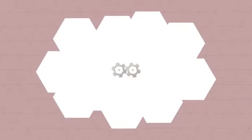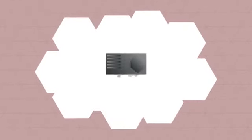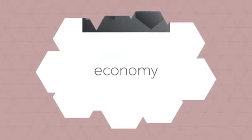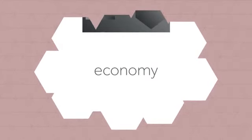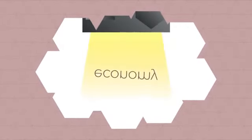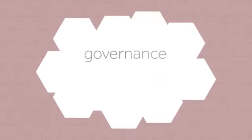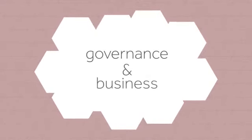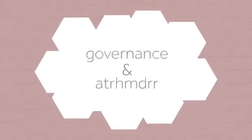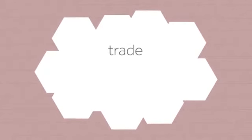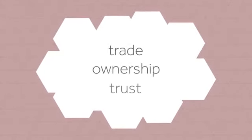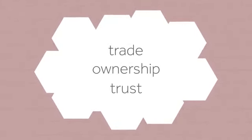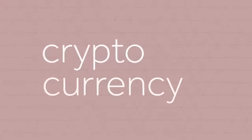What if there's a technological advancement so powerful that it transforms the very basic pillars of our society? A technology which fundamentally influences the way that our economy, governance systems and businesses function, and could change our conceptual understanding of trade, ownership and trust. This technology already exists, and it's called cryptocurrency.